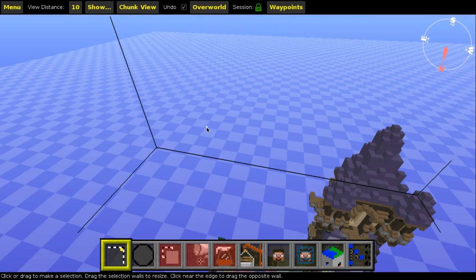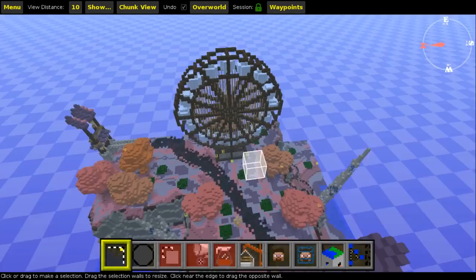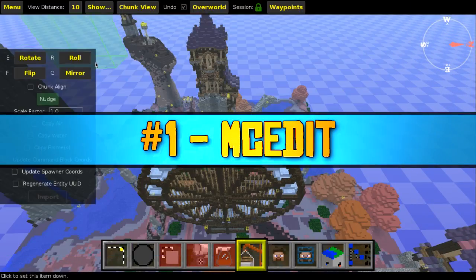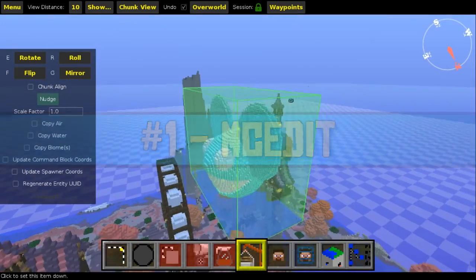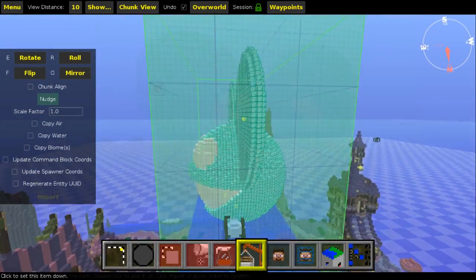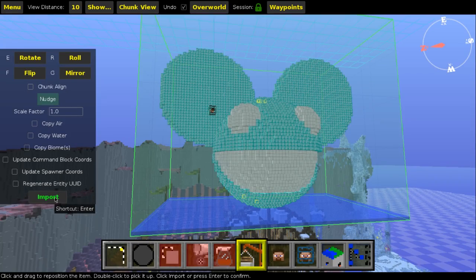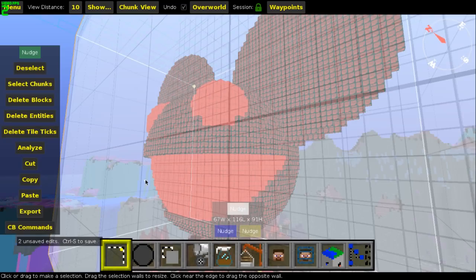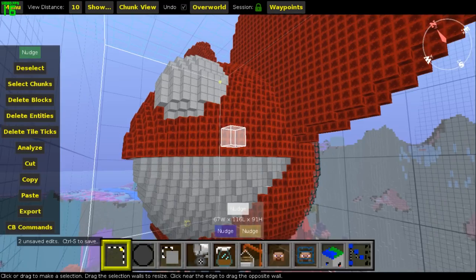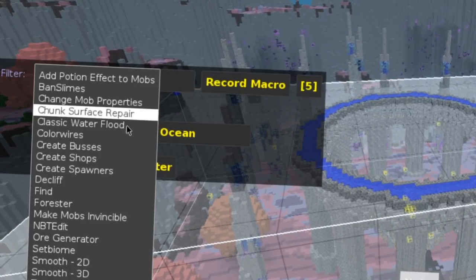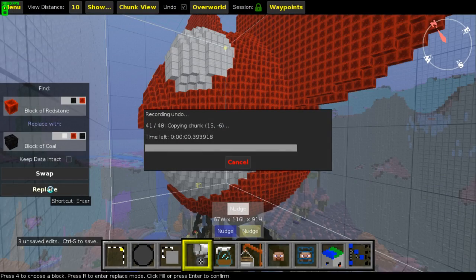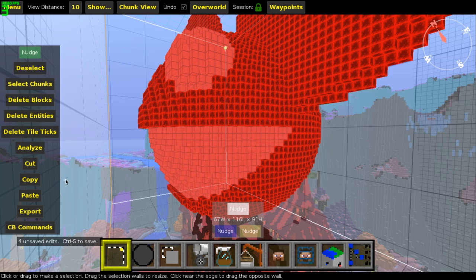First up is quite possibly one of the oldest programs that has ever existed for Minecraft, which is MCEdit. If you've ever heard of the concept of Minecraft schematics, that pretty much started with this program. With MCEdit you can copy and paste large structures with minimal computer power, save those copied structures to a file and send them to other people, fill entire areas with a certain kind of block, and run a plethora of built-in plugins like setting specific biomes, creating custom mob spawners, and repairing broken chunks.